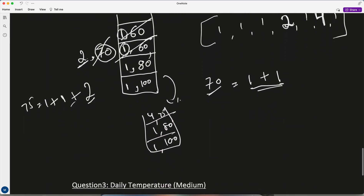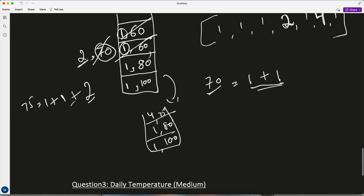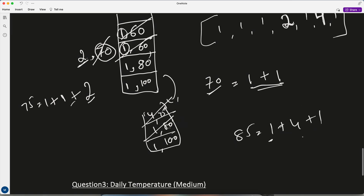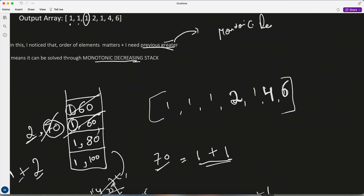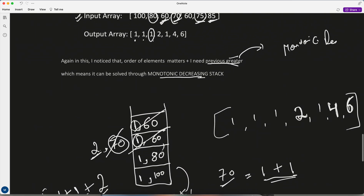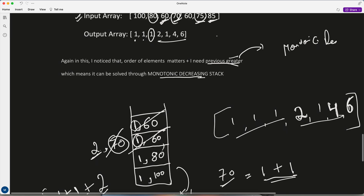Then 85 comes. 85 is greater than 75, so pop 75 — add its span of 4. Then 85 is also greater than 80 — pop, add span of 1. Total so far: 1 (itself) + 4 + 1 = 6. 85 is less than 100, so push 85. Final output is: 1, 1, 1, 2, 1, 4, 6.